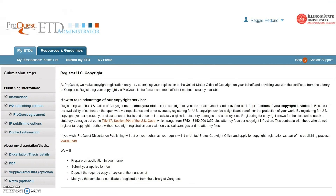You can register for U.S. copyright through ProQuest or choose to do it on your own. Carefully read the copyright agreement before you decide to have ProQuest file your copyright. You will not be able to change this later.